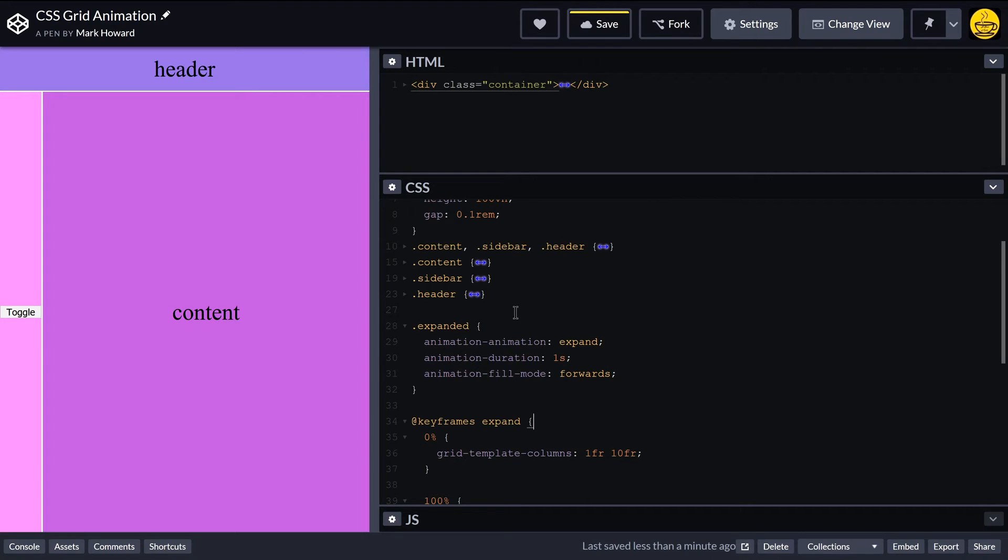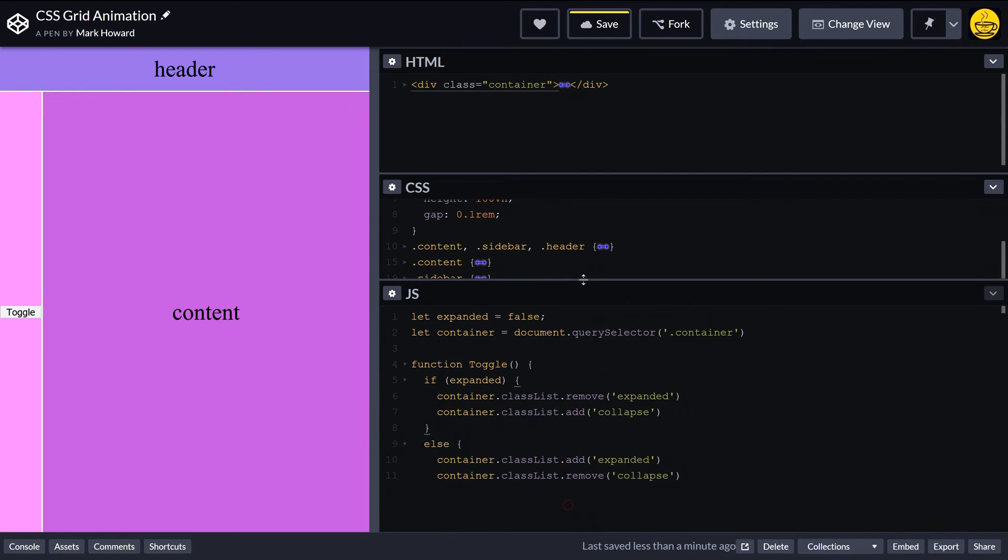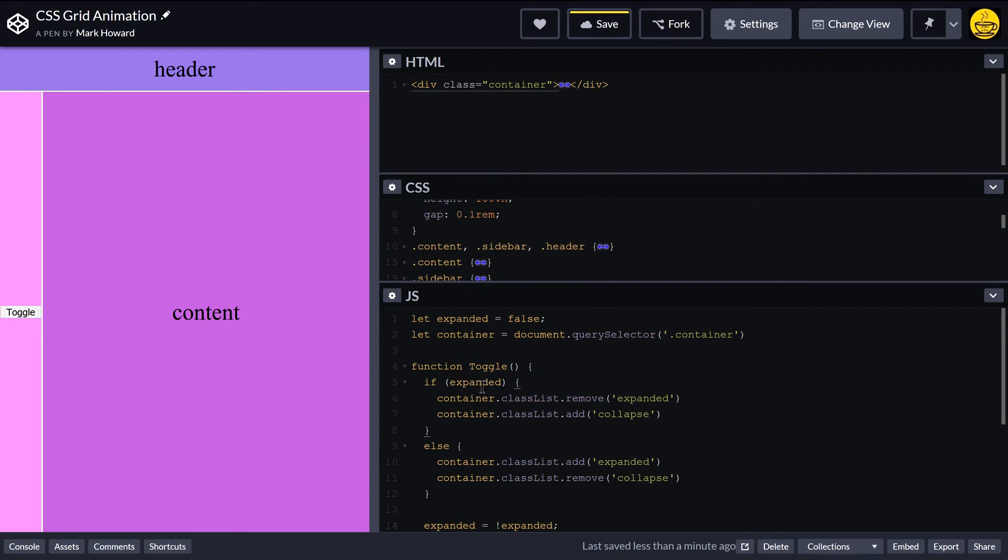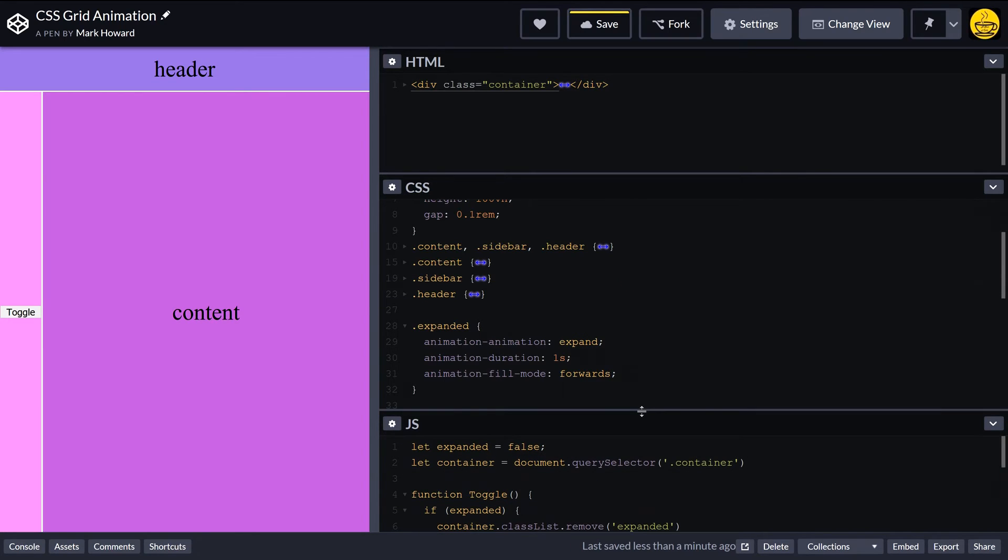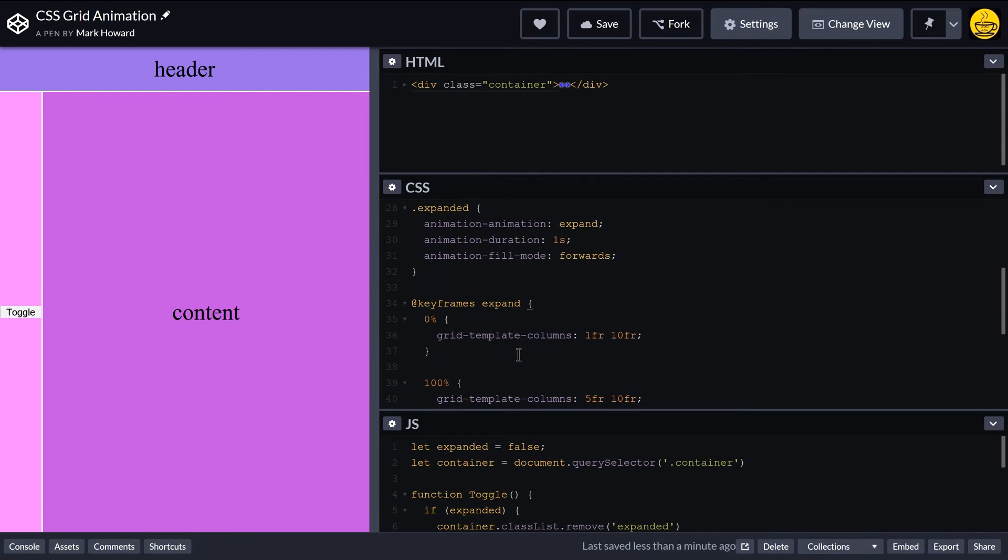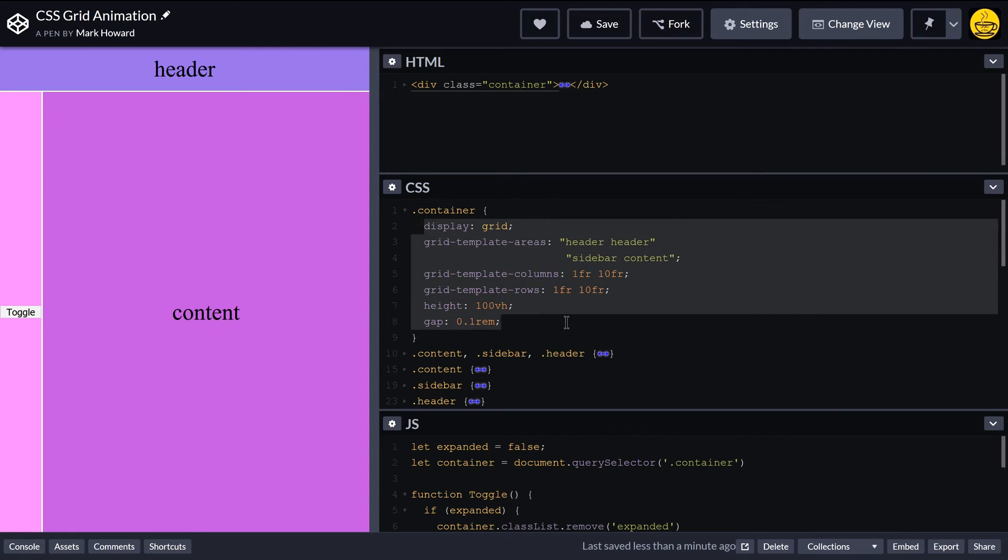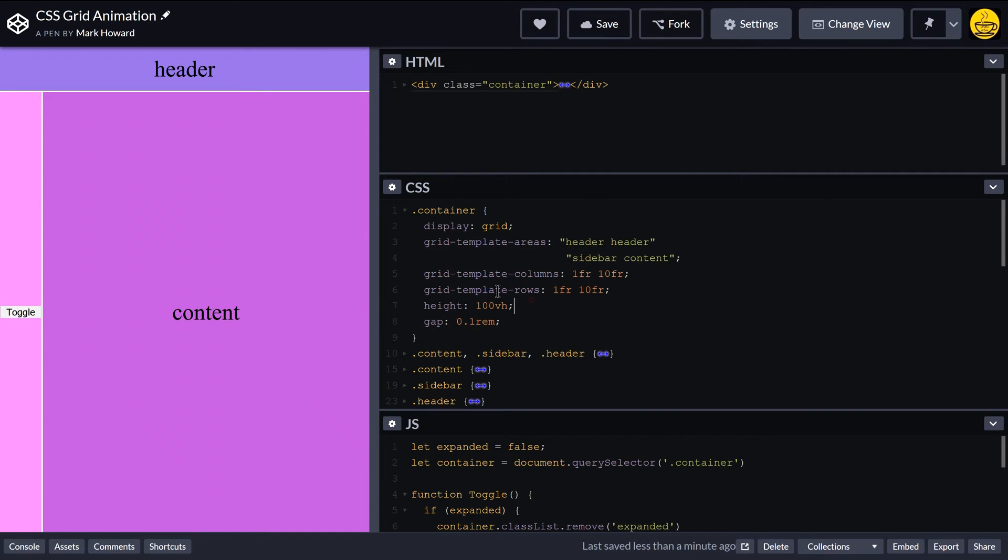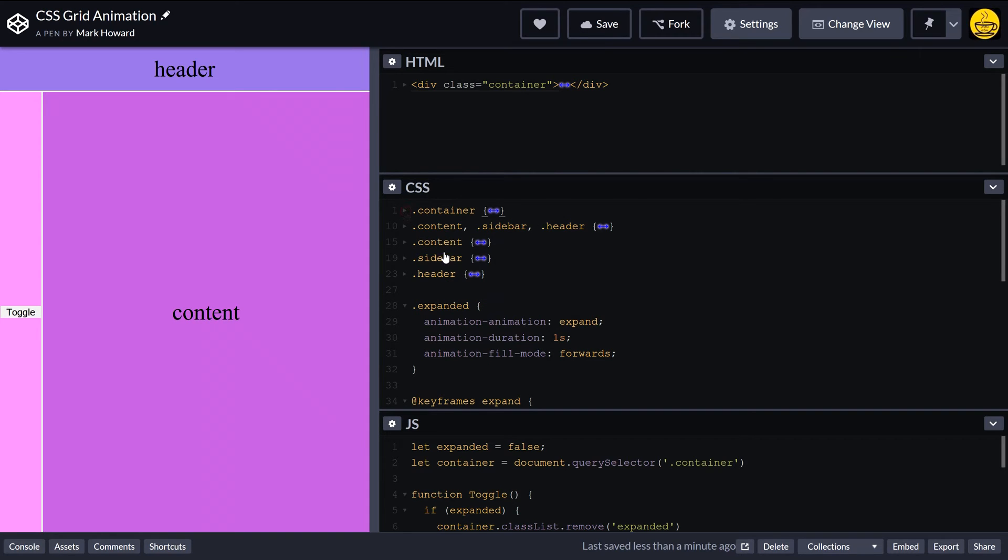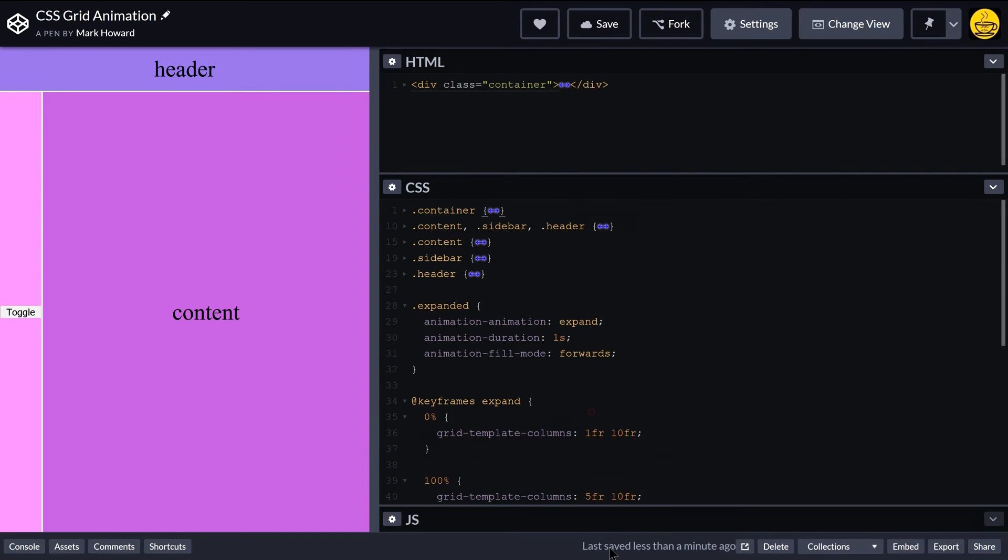So when we click on this button toggle, it will come into our JavaScript and expanded is false, so we'll come in here and we'll add the expanded class to our container. Now the expanded class has this animation, and that animation changes the grid template columns. And because that CSS is after this CSS, it will override this value here.